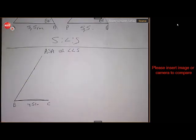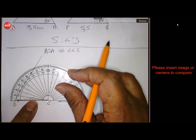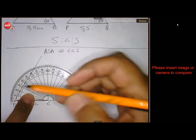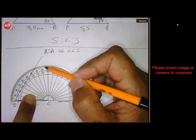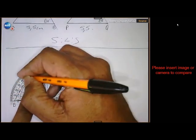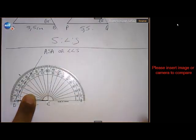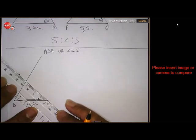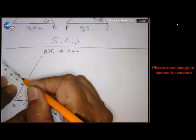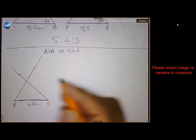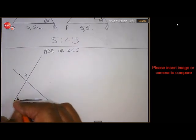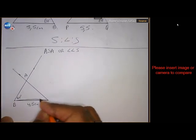And then on this side, angle C 45 degrees. You must go in that direction — 45 degrees. And that completes the triangle. So this should be A. This is 60 degrees and that is 45.